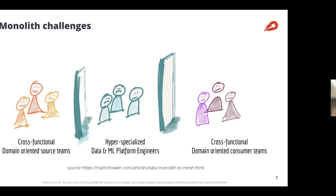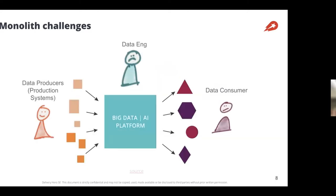At the third part you have cross-functional domain-oriented consumer teams — analysts, data scientists, and data engineers. The data engineers are in a unique position. All these domains generate data, and the data engineers need to handle all of it. Data consumers also have domain knowledge, but this kind of structure prevents data engineers from tapping into that domain knowledge and being aware of changes that might affect consumers.